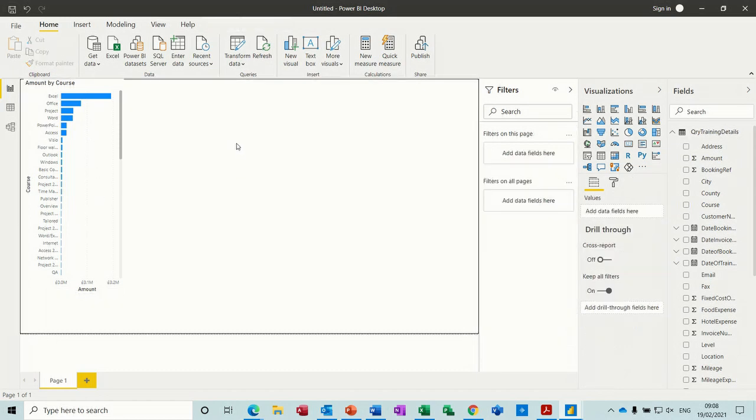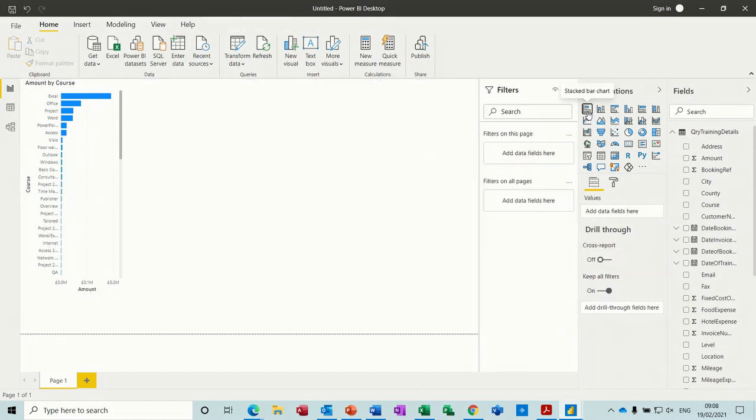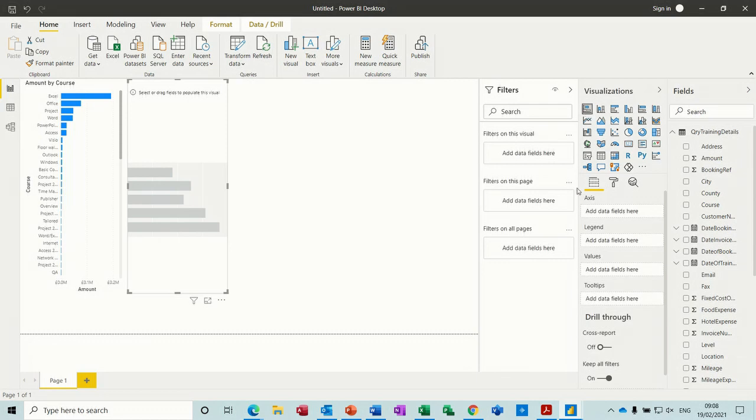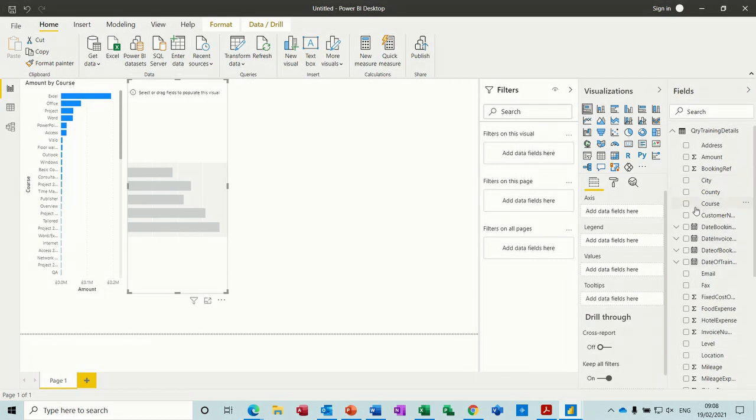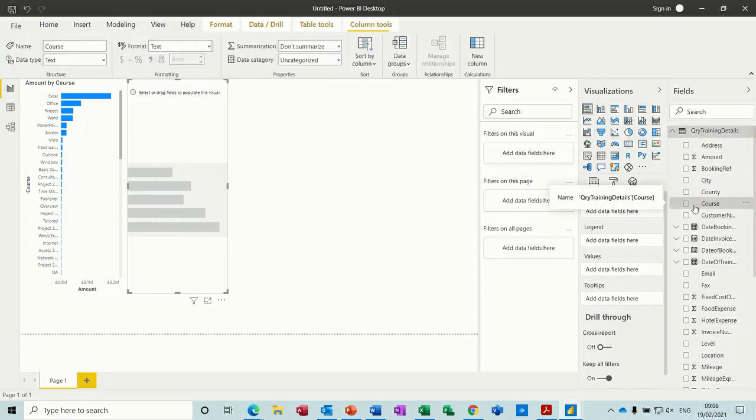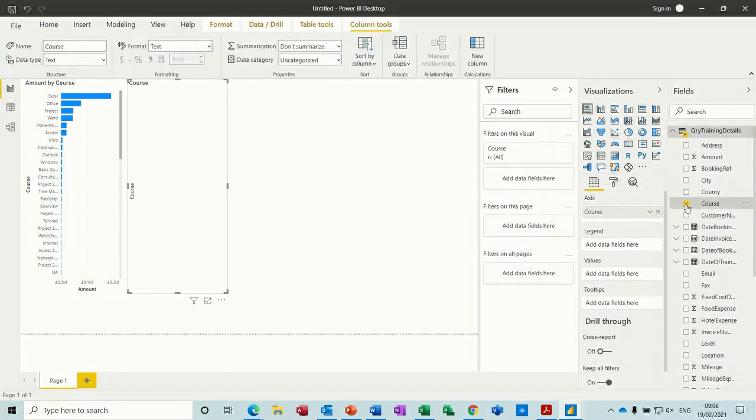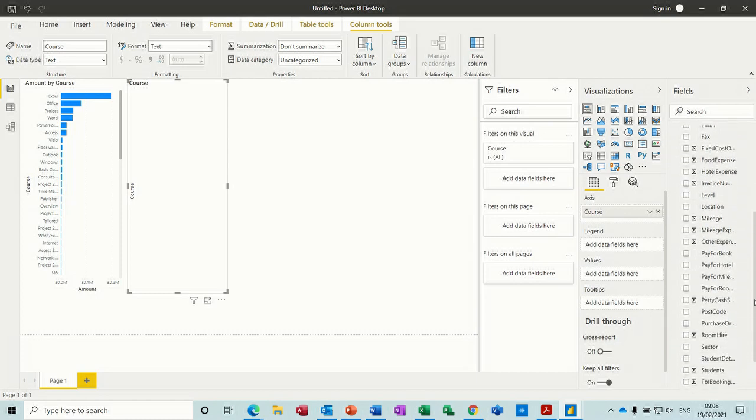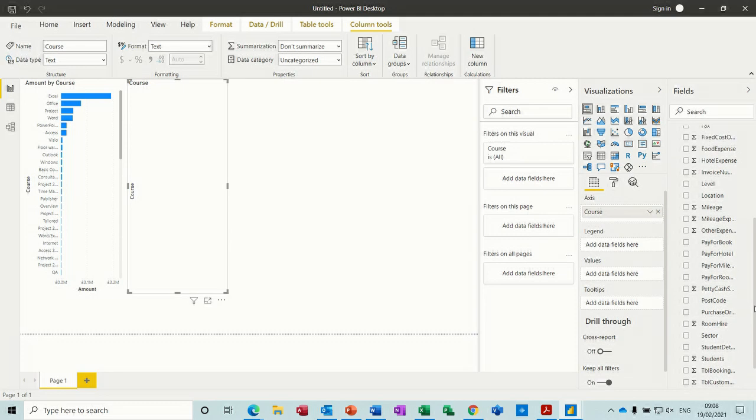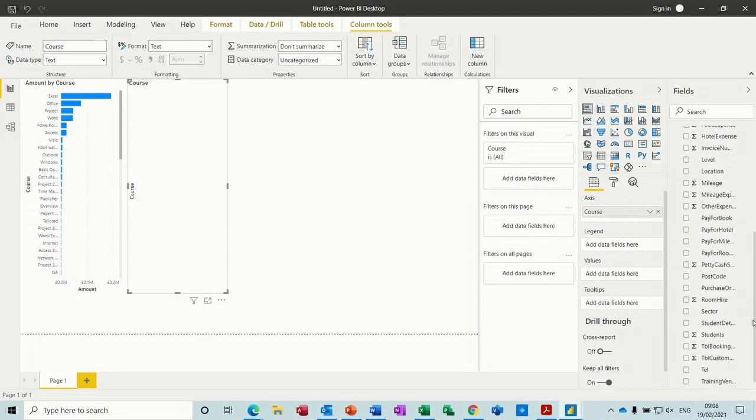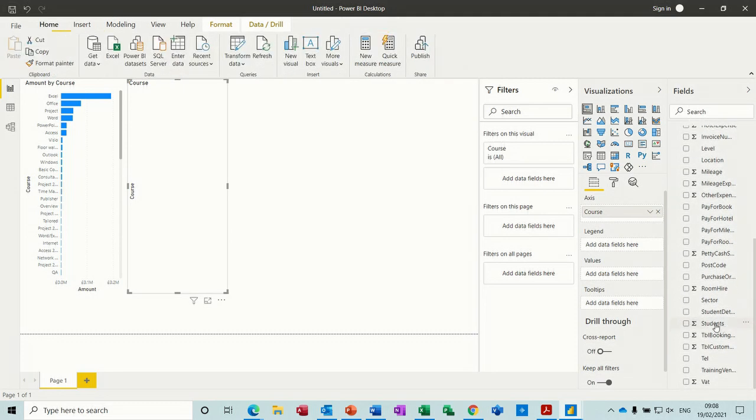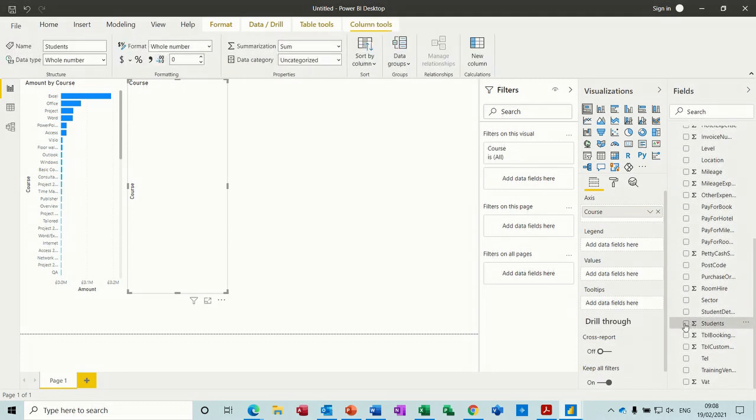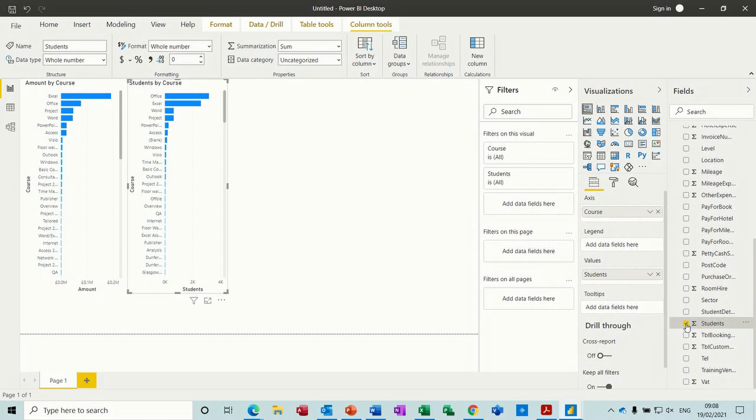Let's just create another one, another graph. Let's look for course by students. Tick courses by students. Come down a bit further. There's students. Tick that one. And then you get another little graph there.